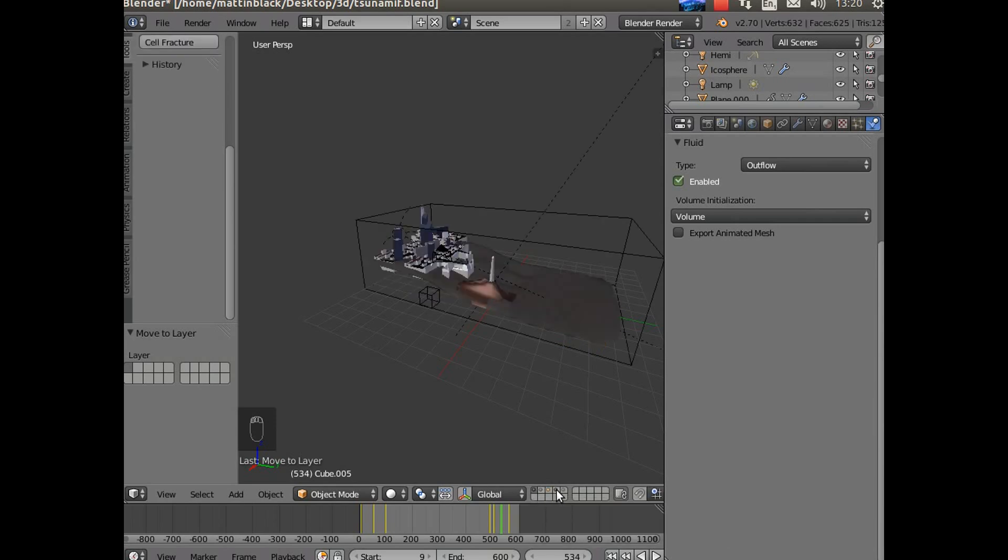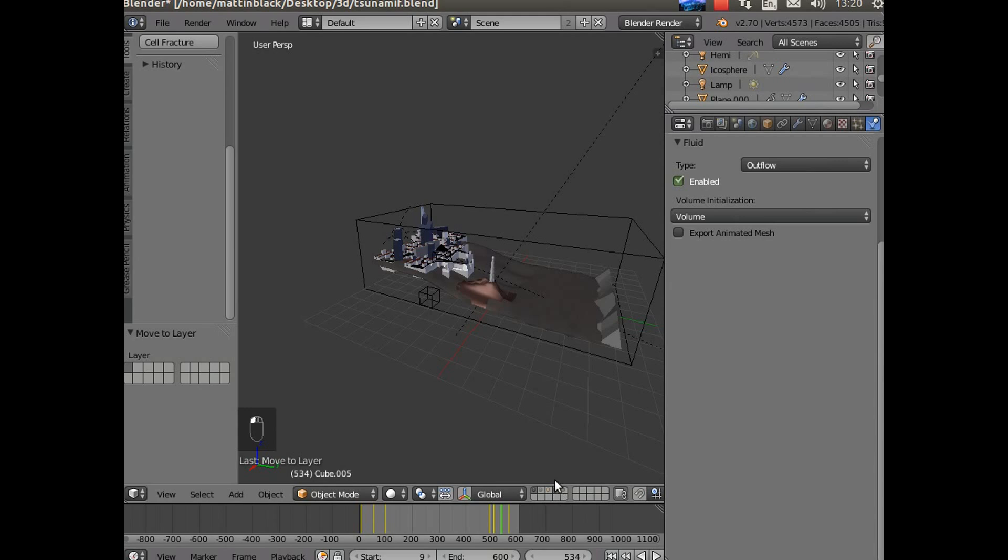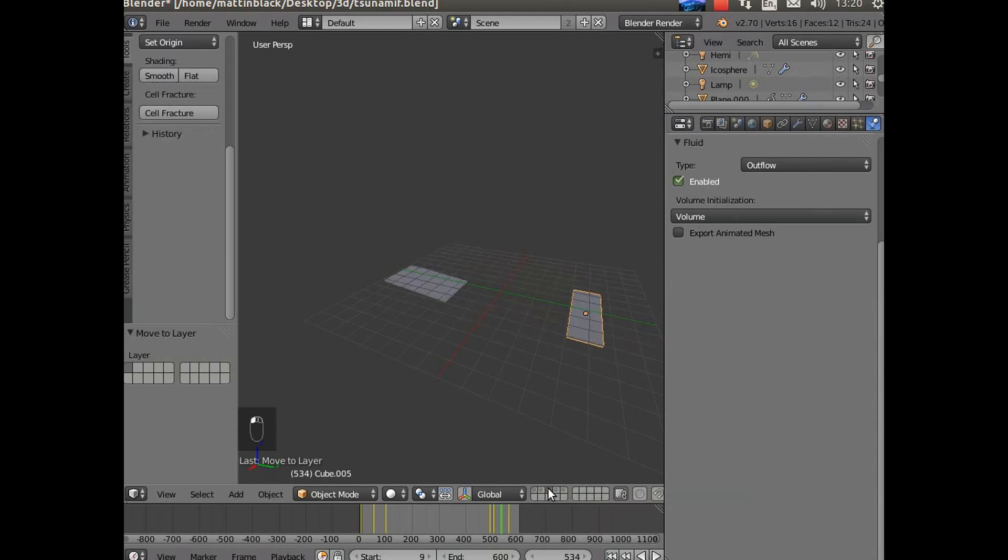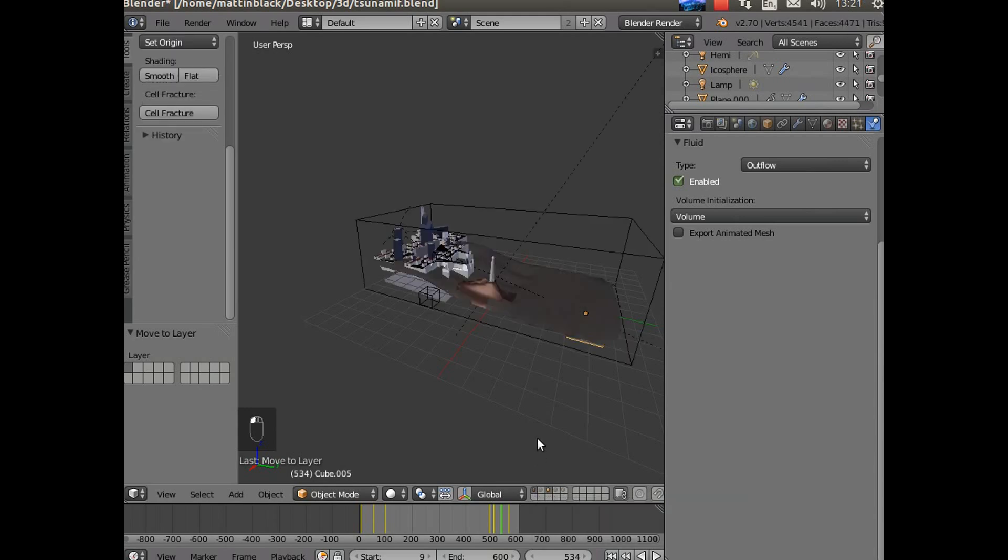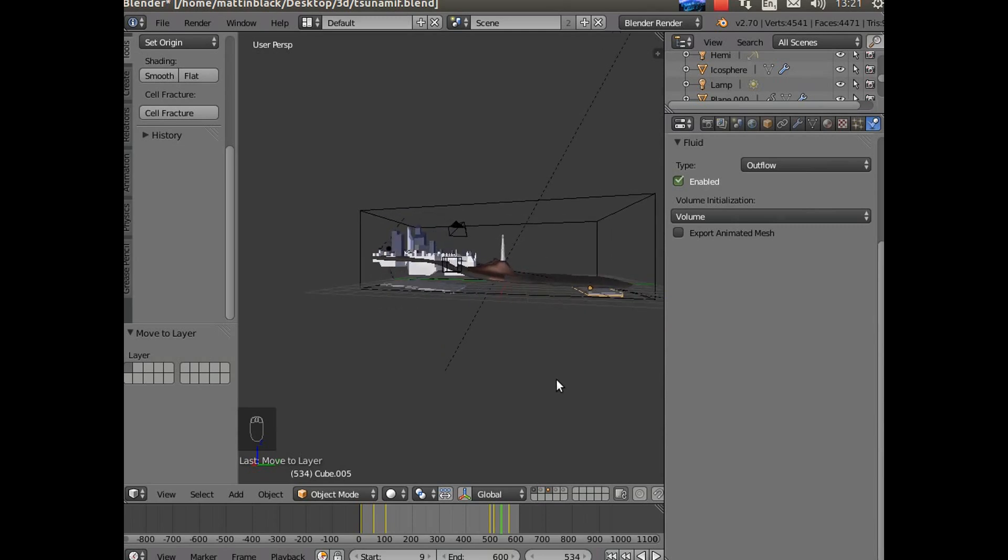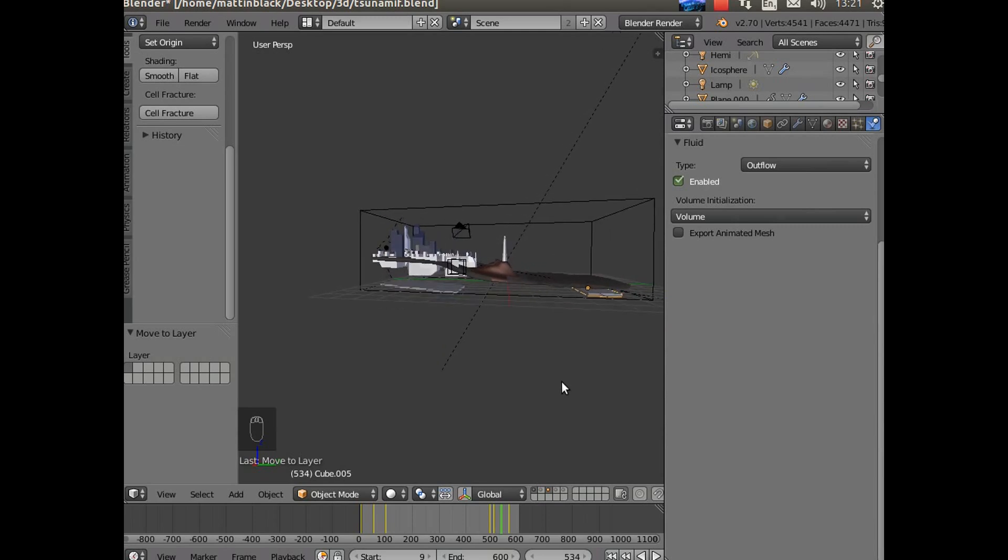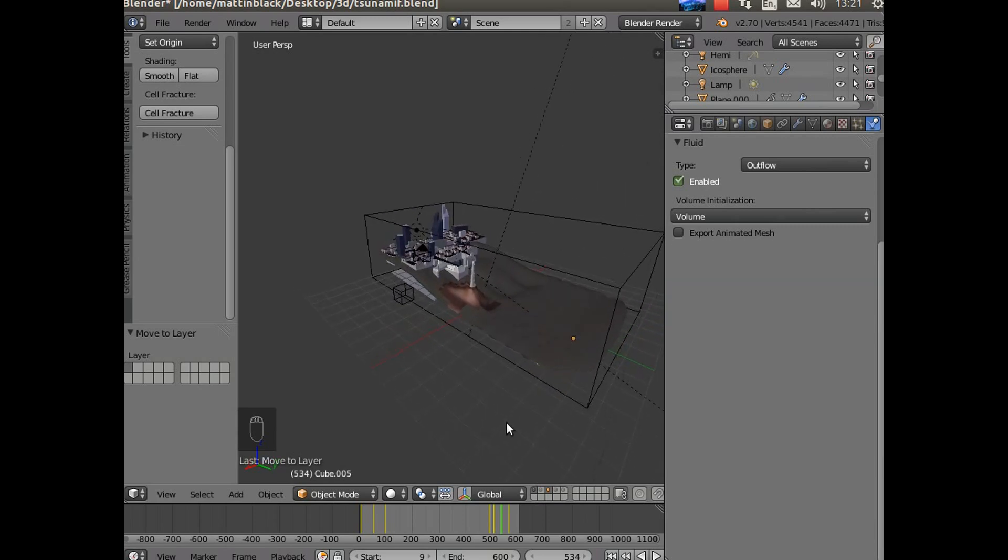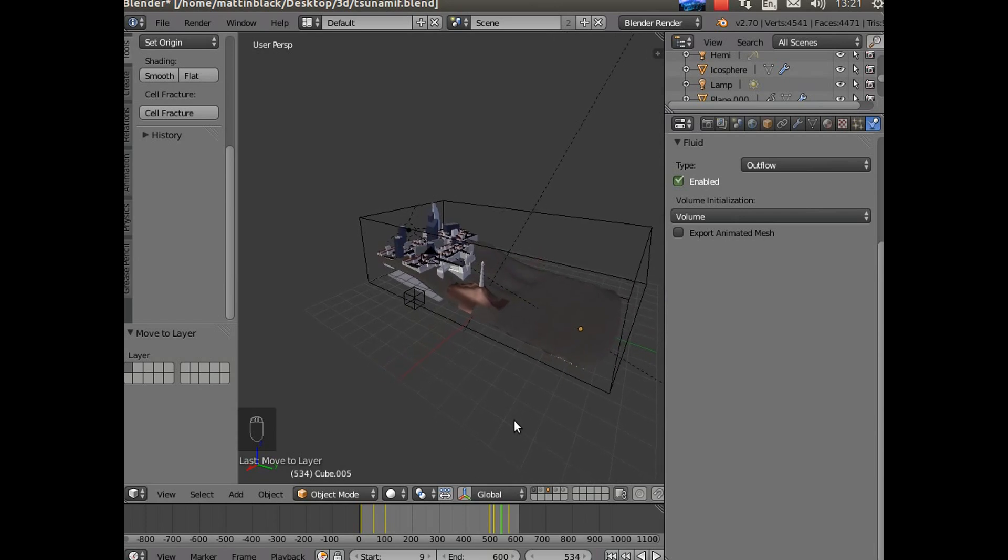So you can see where those two drains - whoops wrong one - you can see where those two drains come in the scene. There they are. Okay.